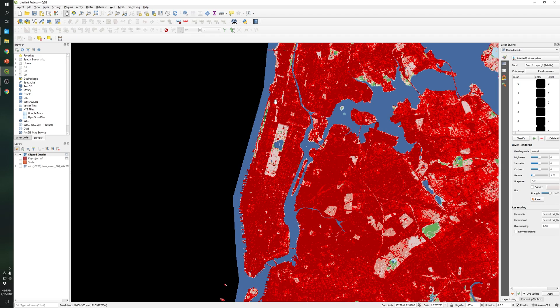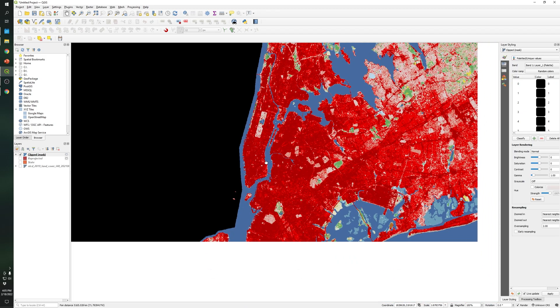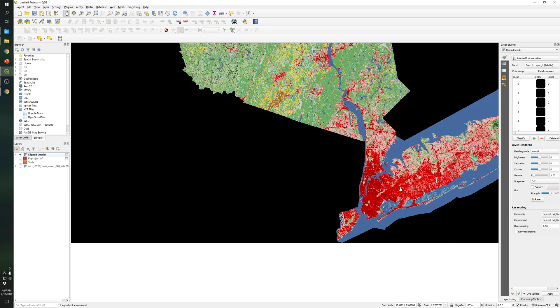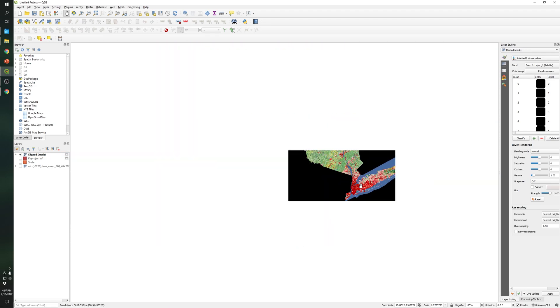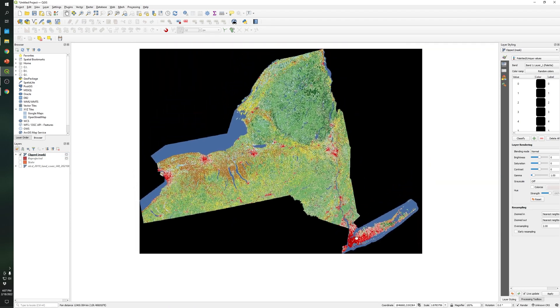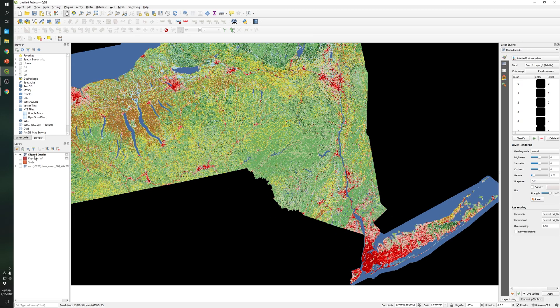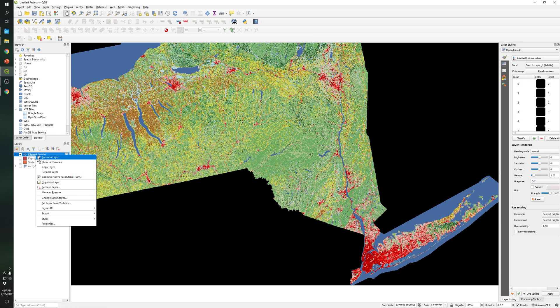So you can see here Manhattan over here, also over here is Central Park. The blue color represents water. So as you can see there are several colors. Each color represents a specific category of the land use land cover.